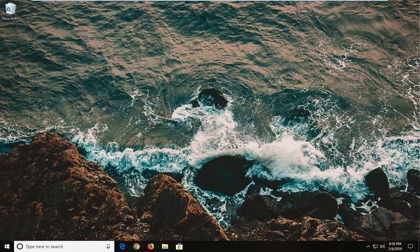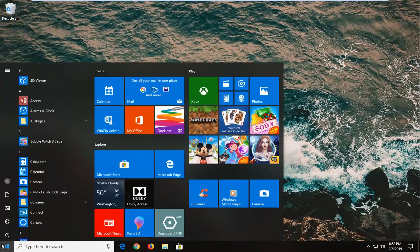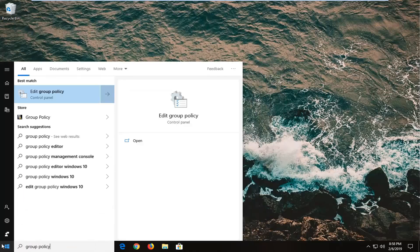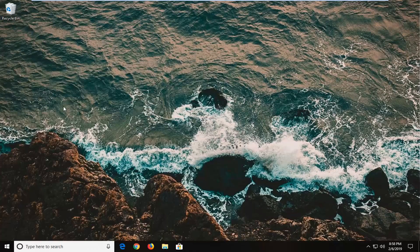If you're still experiencing an issue, and if you're running Windows 7, Windows 8, or any version of Windows 10 except Windows 10 Home, I'm going to show you a third method to hopefully resolve it. Open up the start menu again and type in Group Policy. The best match should come back with Edit Group Policy. Note: if you're on Windows 10 Home you won't see this option, so this method won't apply. Left click on that.